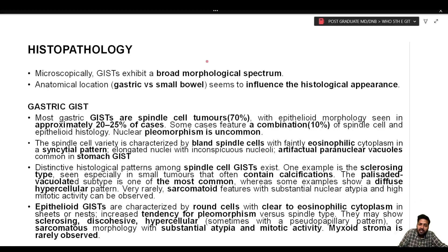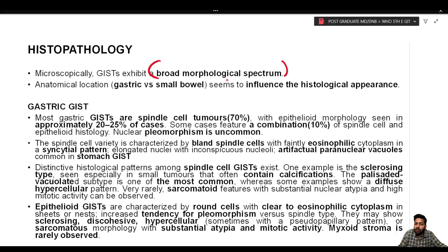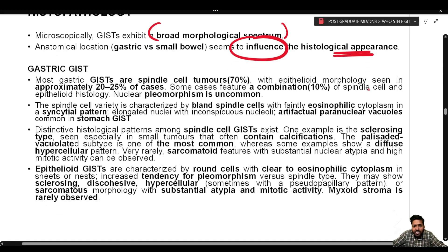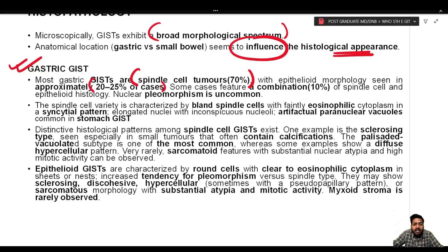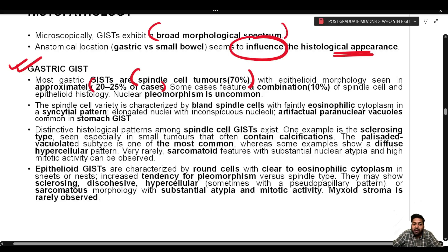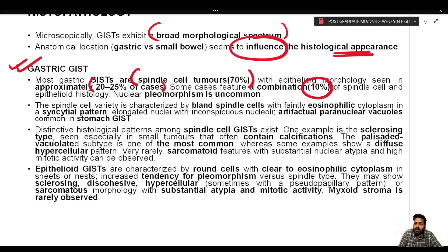Microscopically, GIST exhibits a broad morphological spectrum, and anatomical location — gastric versus small bowel — influences histological appearance. Most gastric GISTs are spindle cell tumors (70%), with epithelioid morphology in approximately 20–25% of cases and mixed morphology in 10%. Nuclear pleomorphism is quite uncommon in gastric GIST.